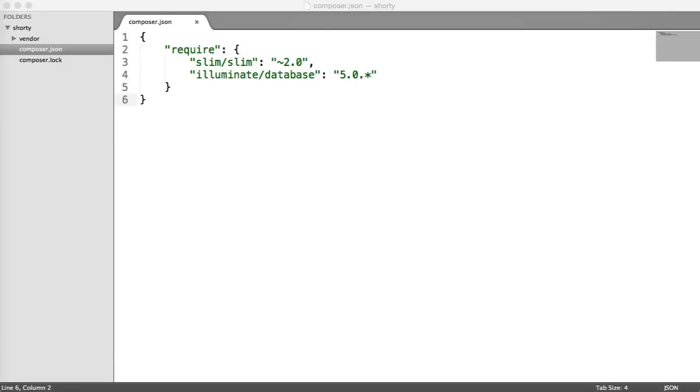Let's now set up our Slim app and look at an example of creating a route just so we know that everything is working properly.